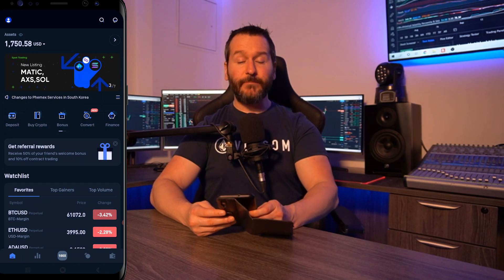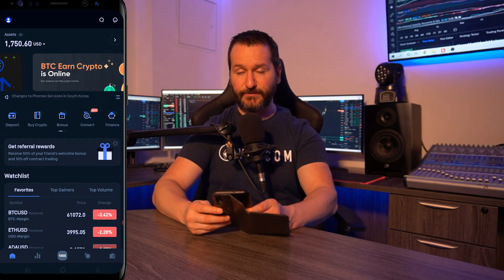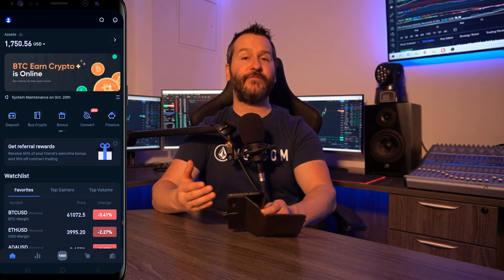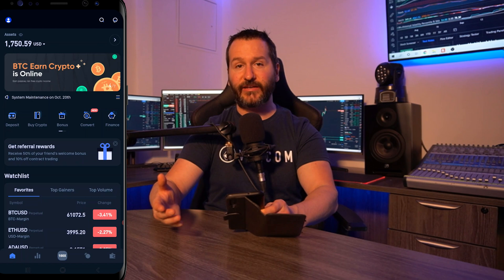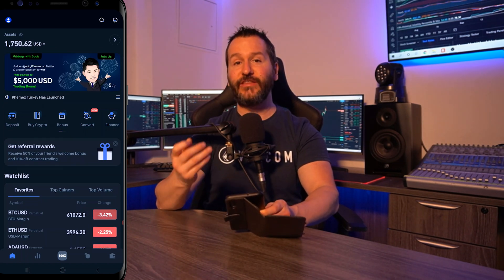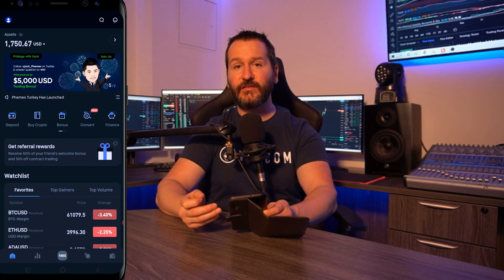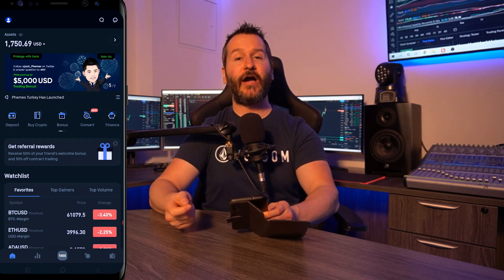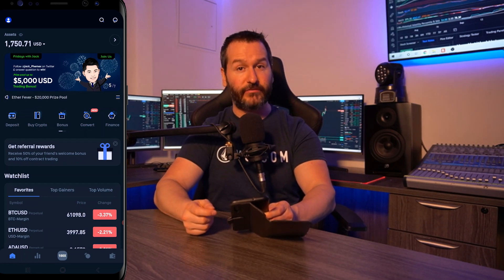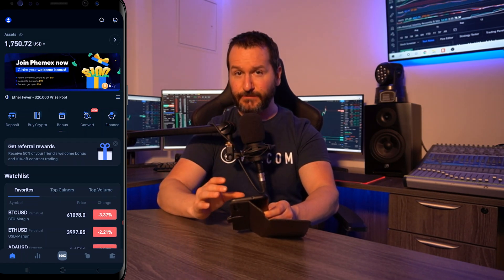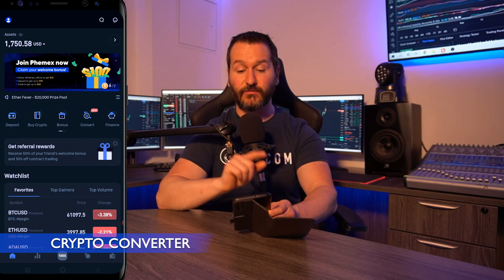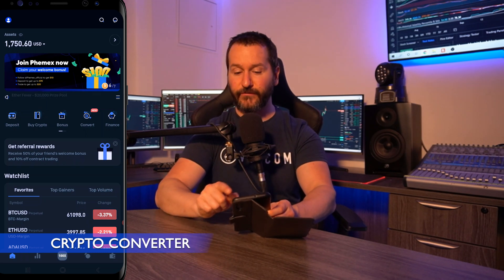Once your BTC arrives it'll be in your BTC spot wallet. The next step is to fund your contract accounts if you want to trade using leverage. If you want to trade the altcoins using leverage you'll have to fund your USD contract account, which means we're going to have to convert this BTC into USD. So let's look at the converter first.